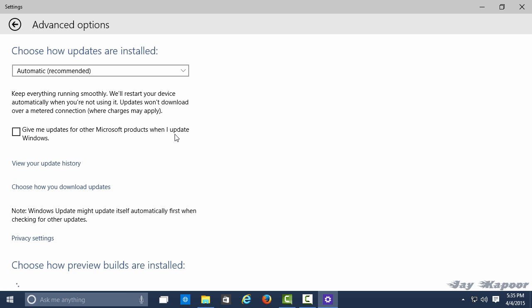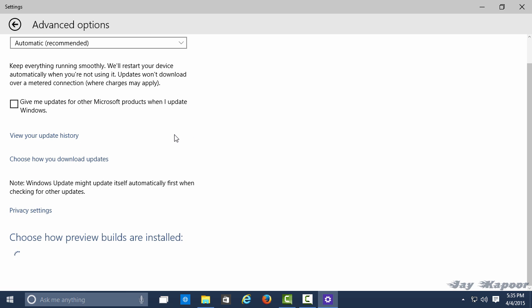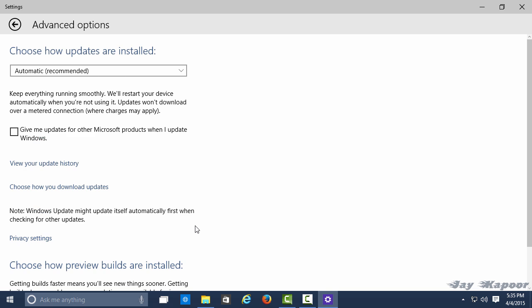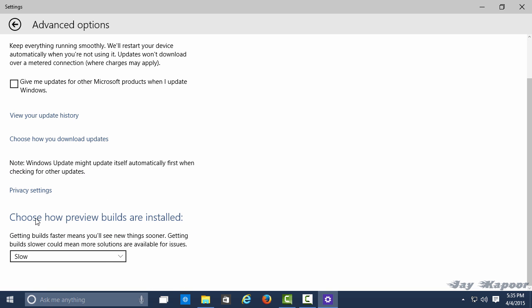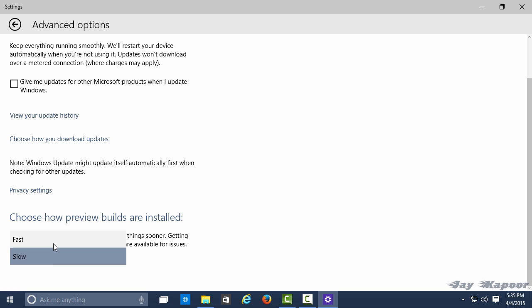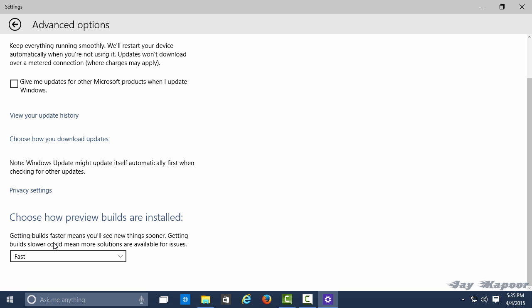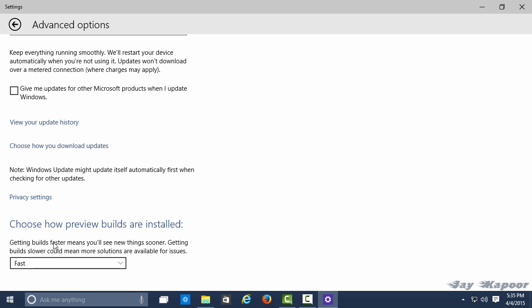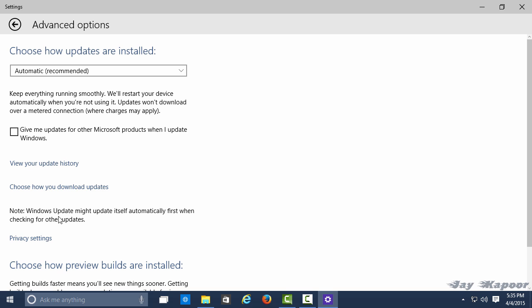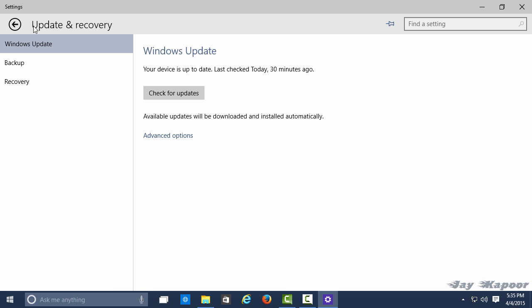Here you'll see 'Choose how preview builds are installed.' Click on the option button and click on Fast. It will be set on Slow. Click on Fast, hit the back button, and click on Check for Updates.